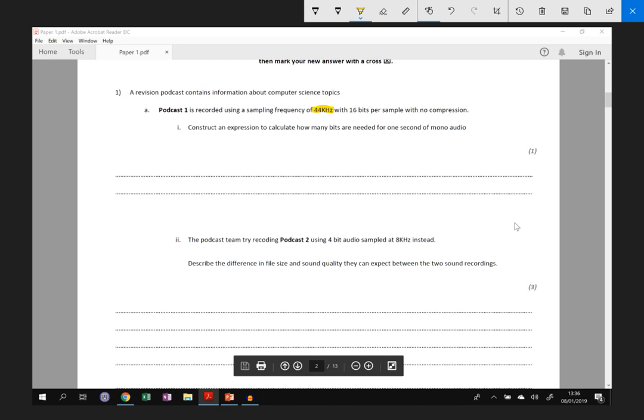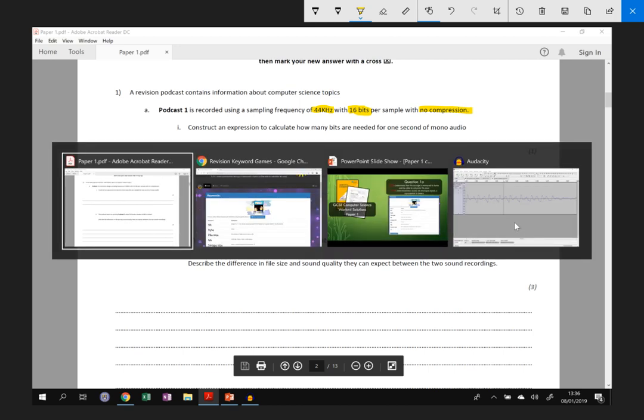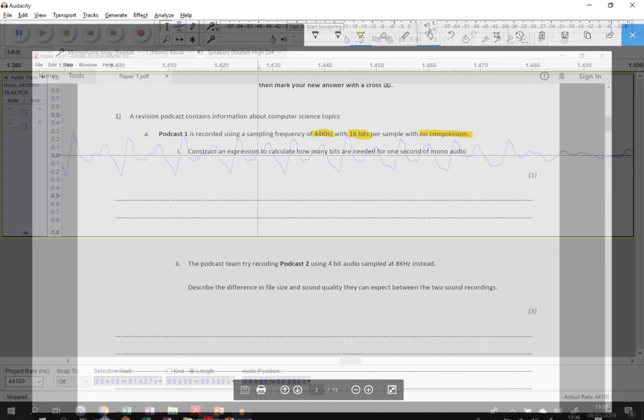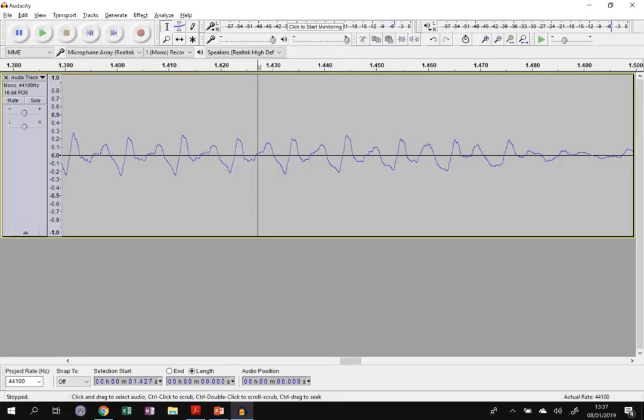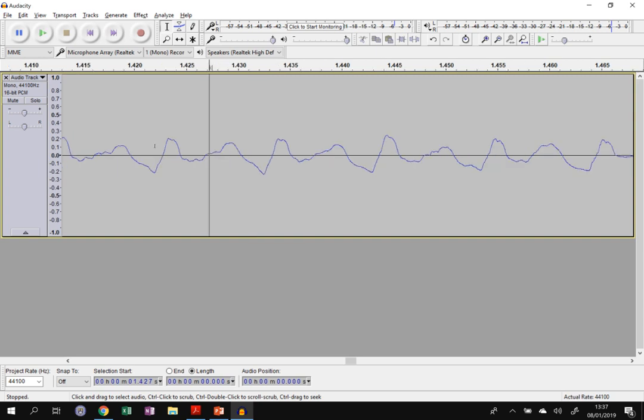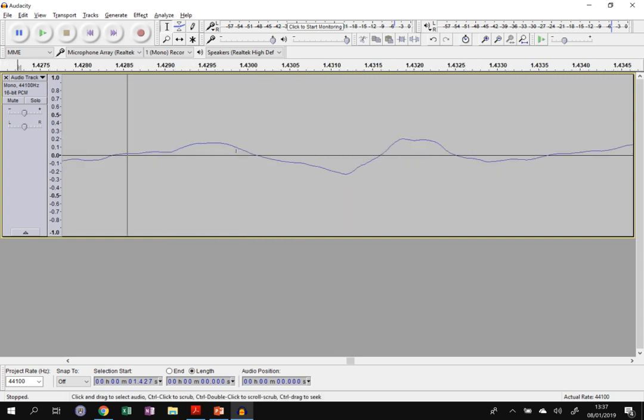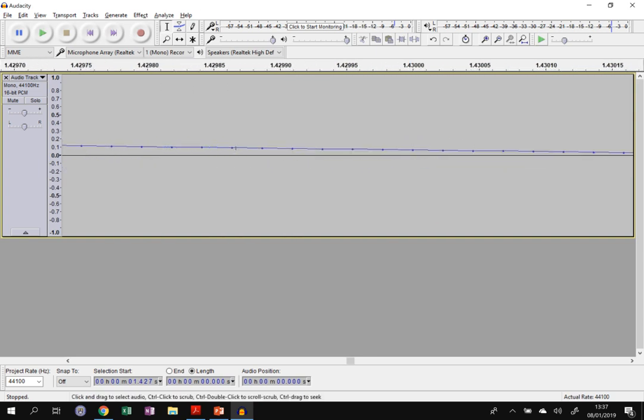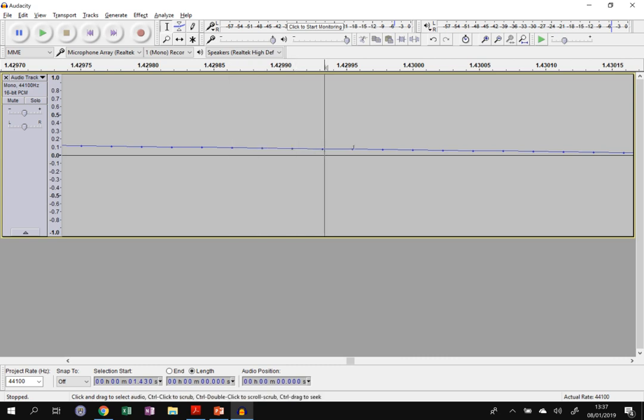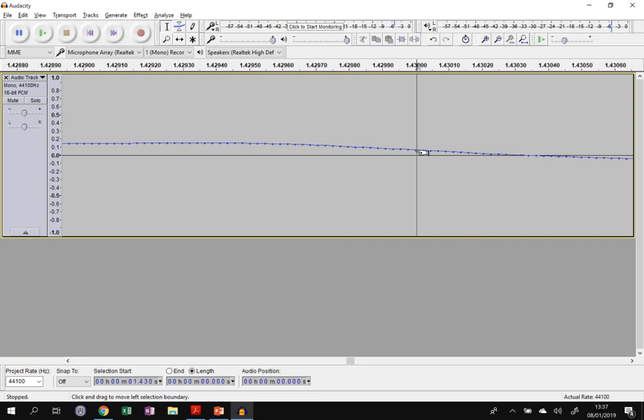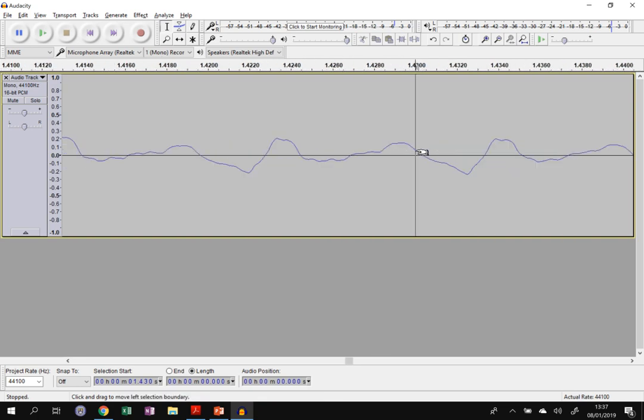So each sample takes 16 bits to record and there's no compression. If we have a look at what that will look like in a recording, the amplitude means how high up and down the sound wave is, and you need to sample that to remember it 44 thousand times every second. So if we zoom in, you can see these blobs here. That means every 44 thousandth of a second, you remember a new measure of the amplitude.